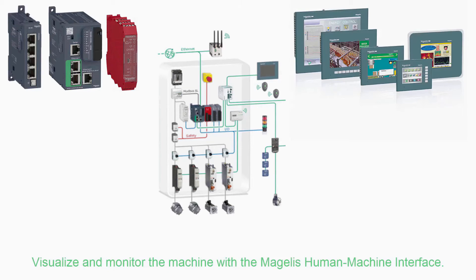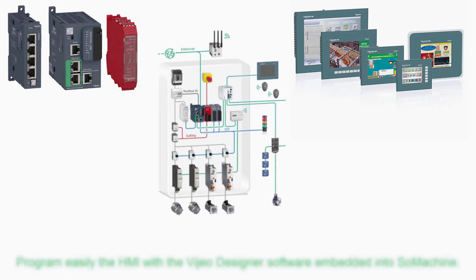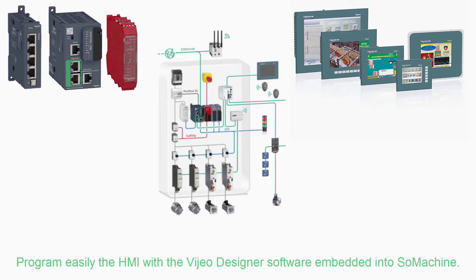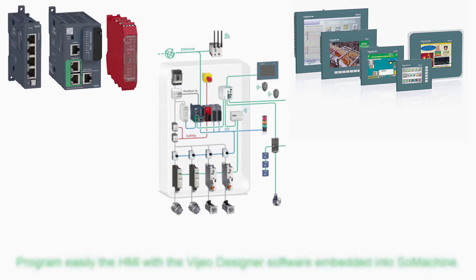Visualize and monitor the machine with the Magelis human machine interface. Program easily the HMI with the Vijeo designer software embedded into SoMachine.